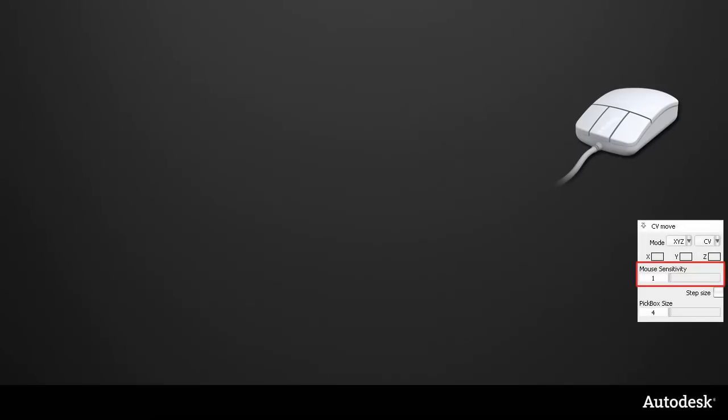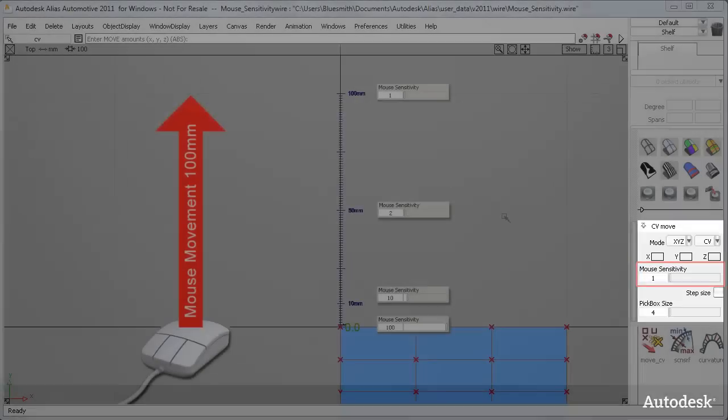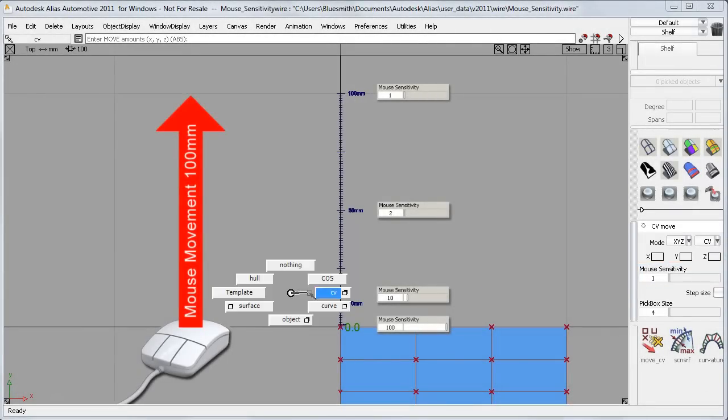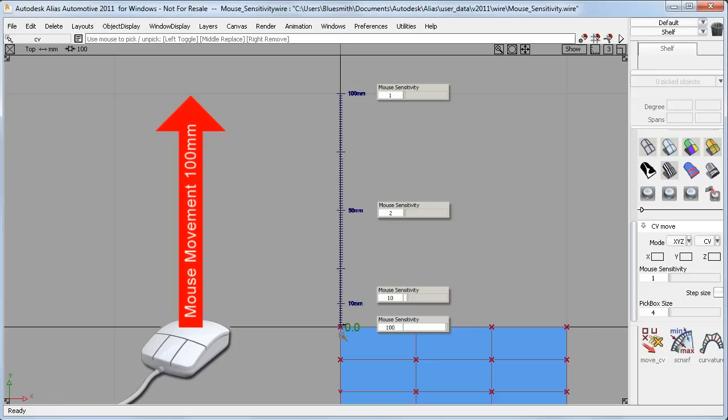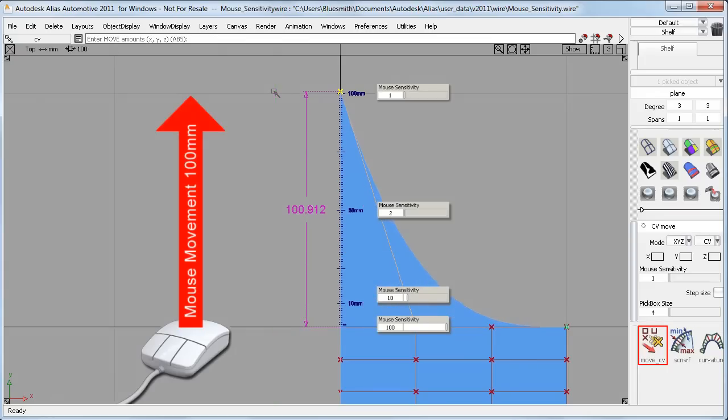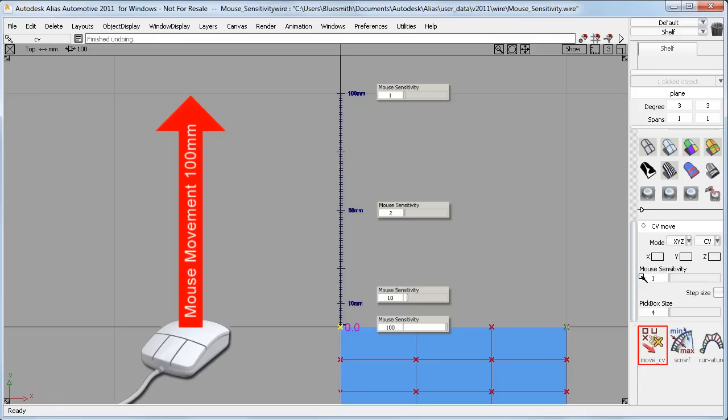I'll start by looking at the new mouse sensitivity slider. The default setting is 1 to 1, and I'll use this on this CV on the blue surface, which has a locator on it so we can see how far it moves. I'll use MoveCV and do a constant mouse movement of 100mm each time. And here the CV has also moved 100mm.